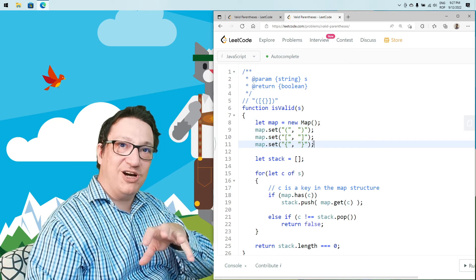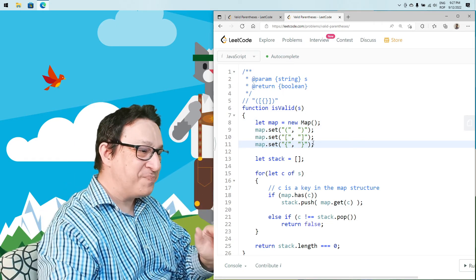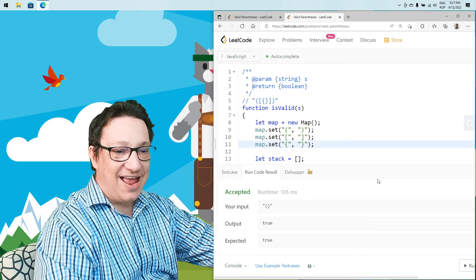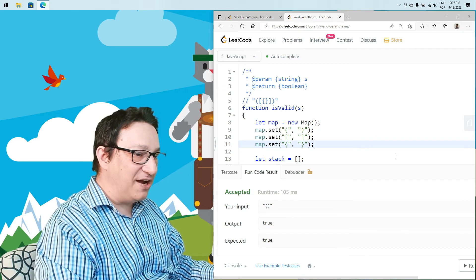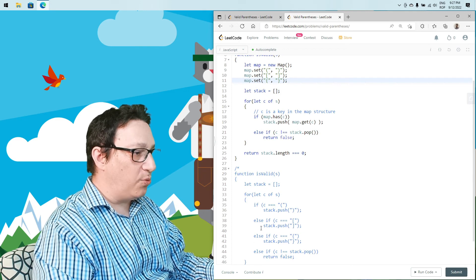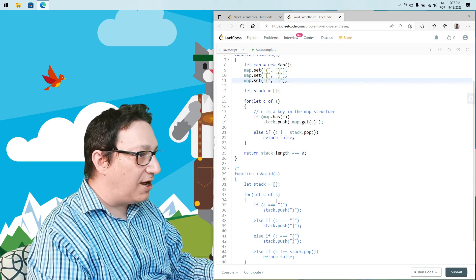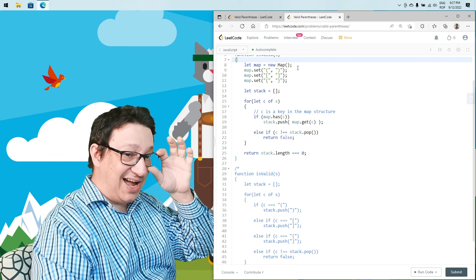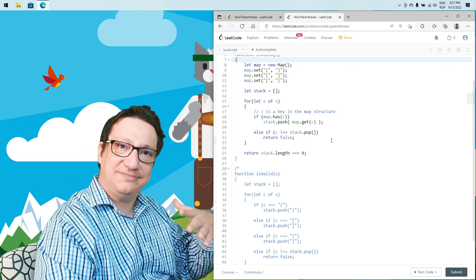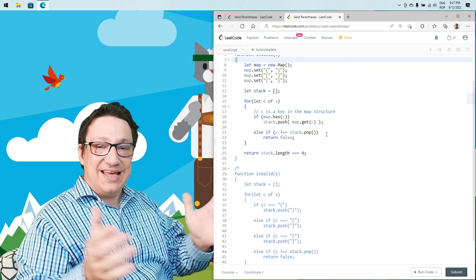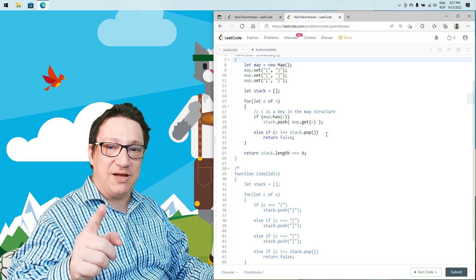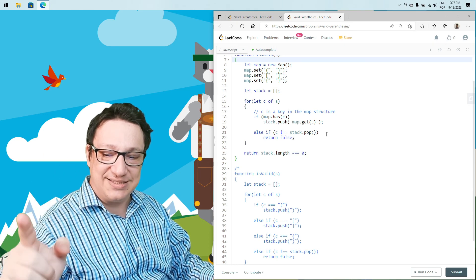Let's try to run it. The solution is accepted again. We have both solutions here — the original one, which is pretty small, and the second one using a map. As I said, I saw this map-based implementation some time ago and wanted to present it. This concludes today's episode — until next time, happy coding, and see you next time. Bye!